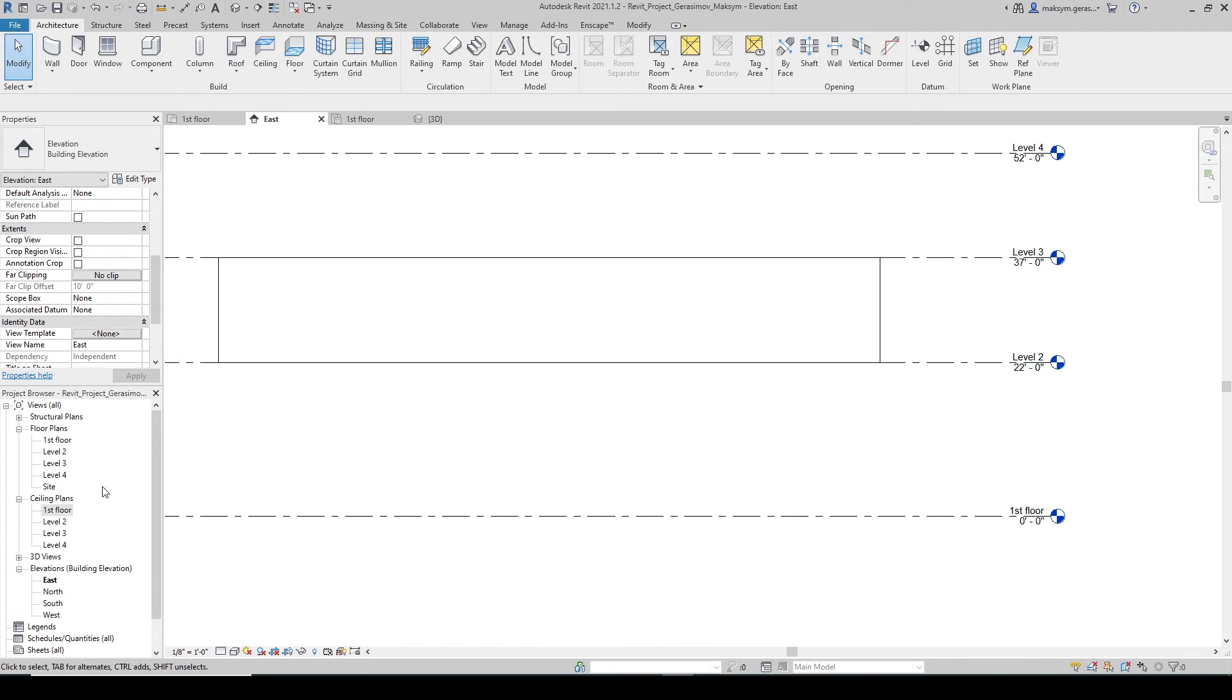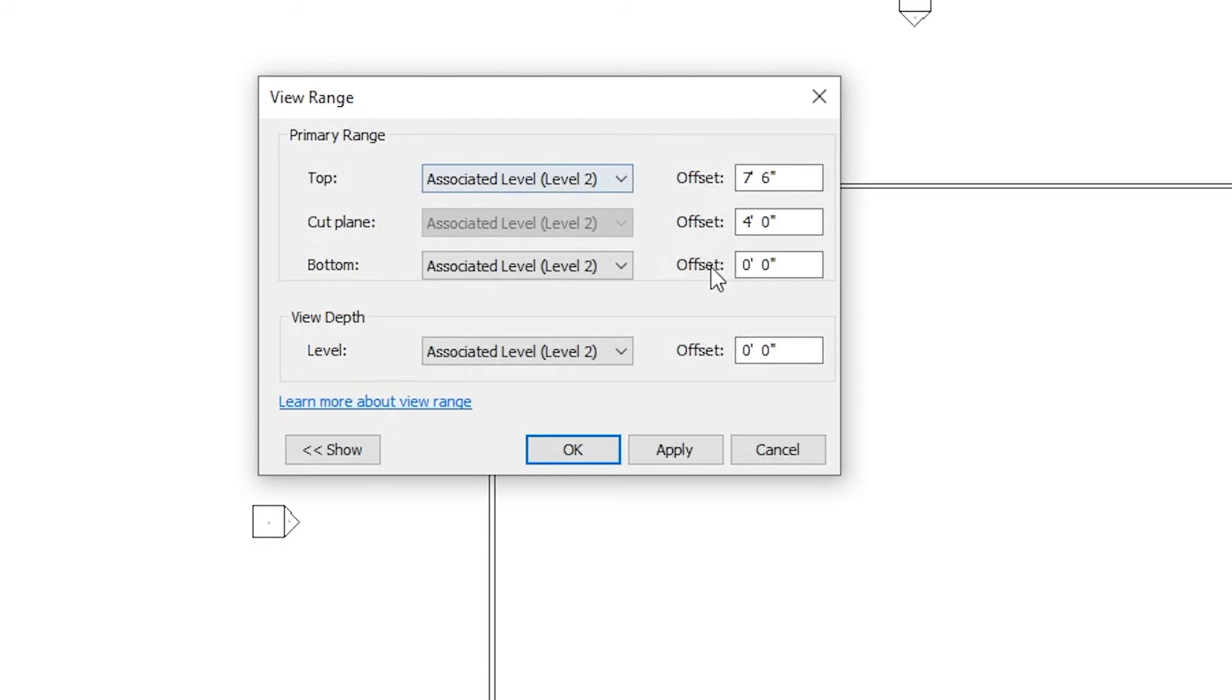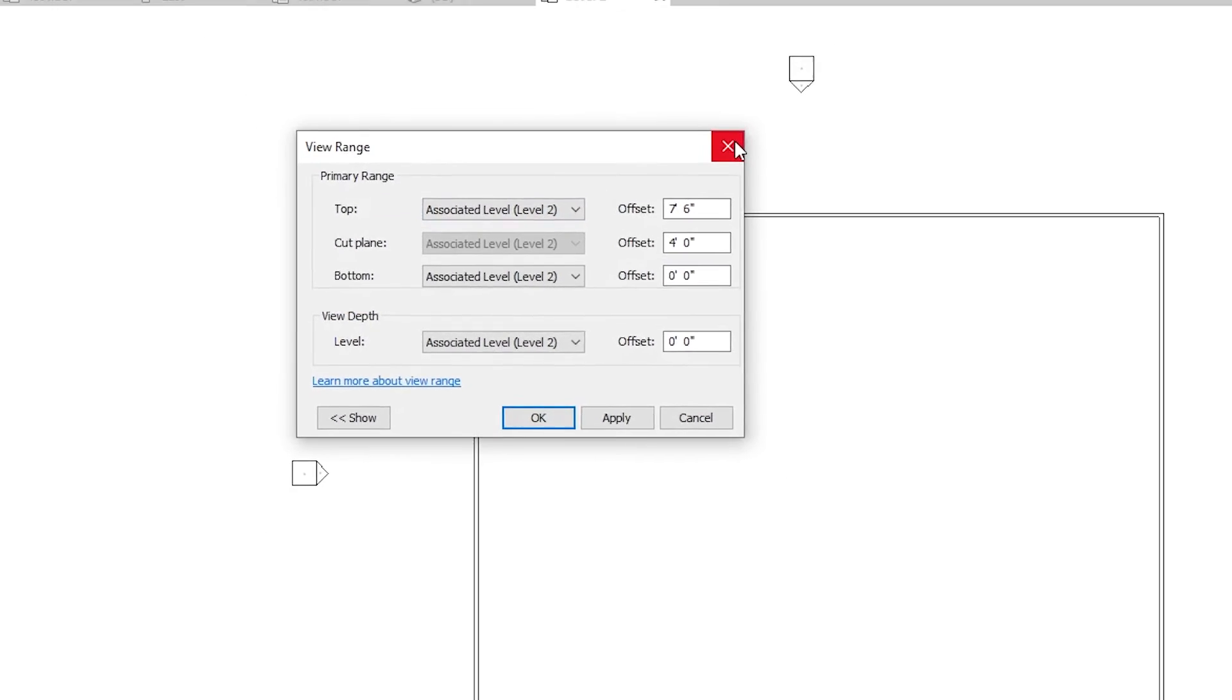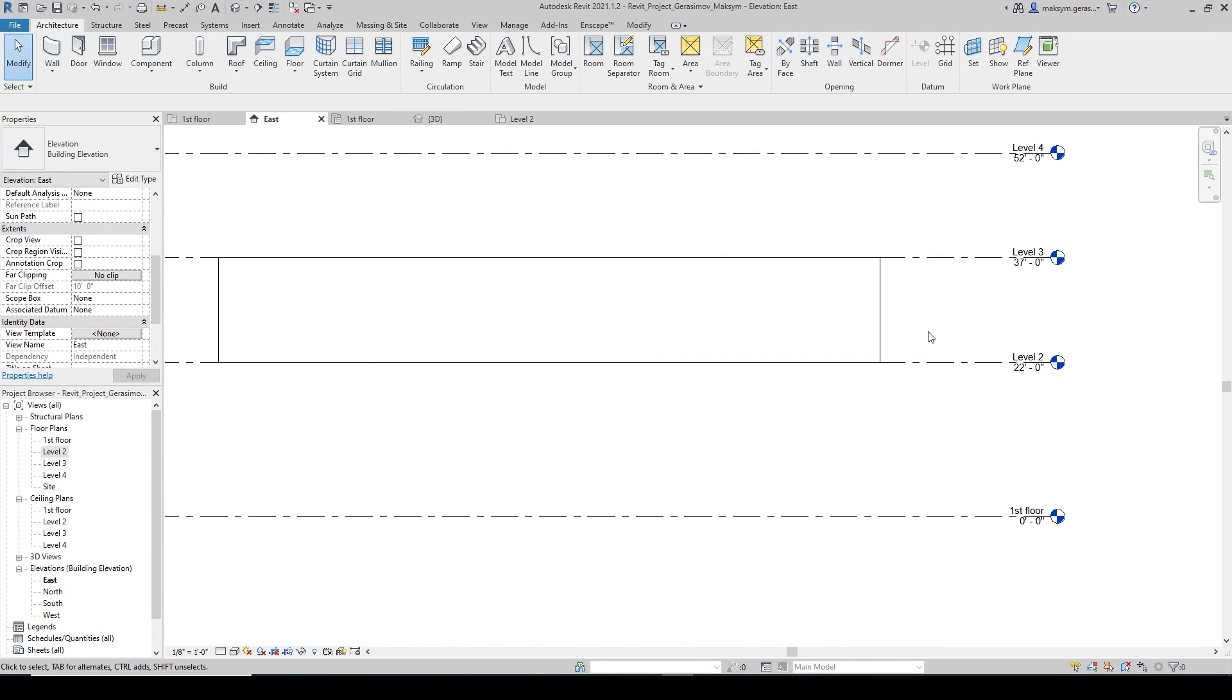If we go however to our Level 2, we'll automatically see the outline because we're cutting through four feet above our Level 2, so that we're cutting essentially at 26 feet right here.